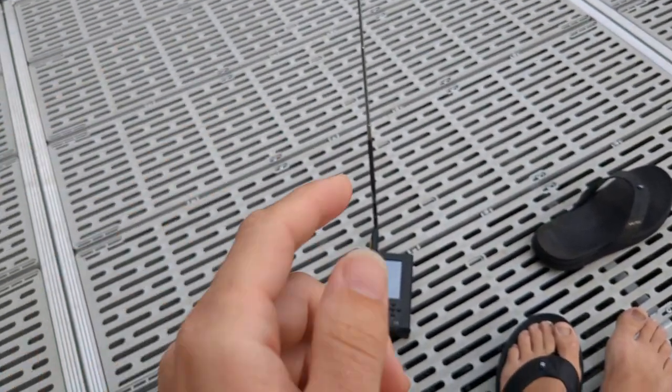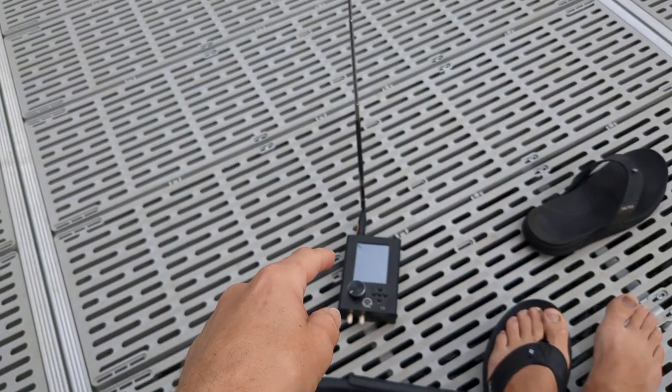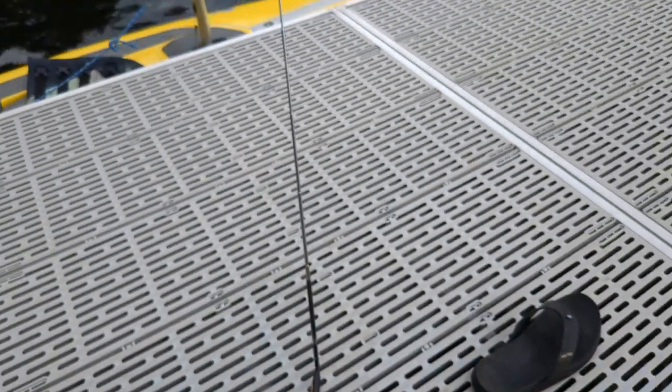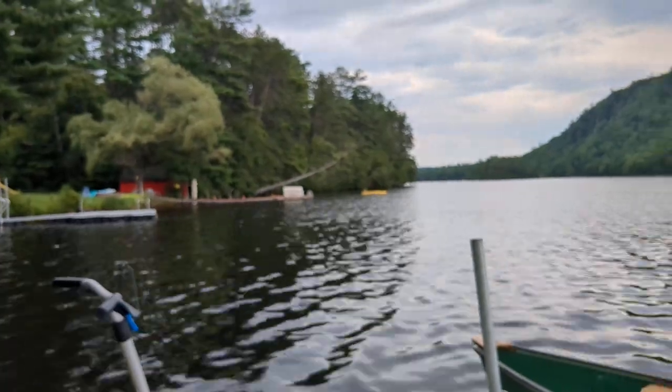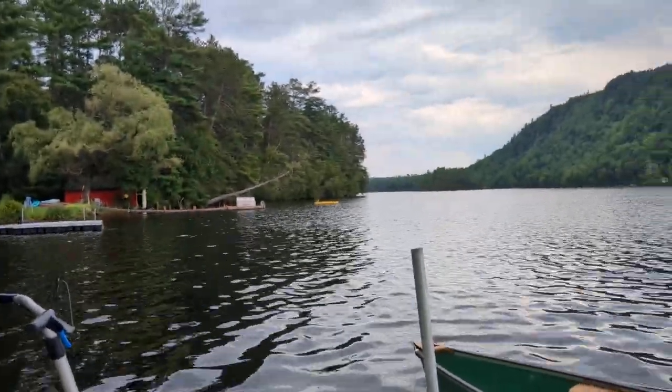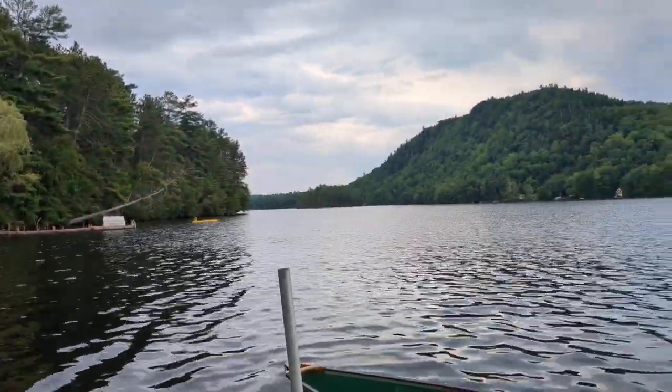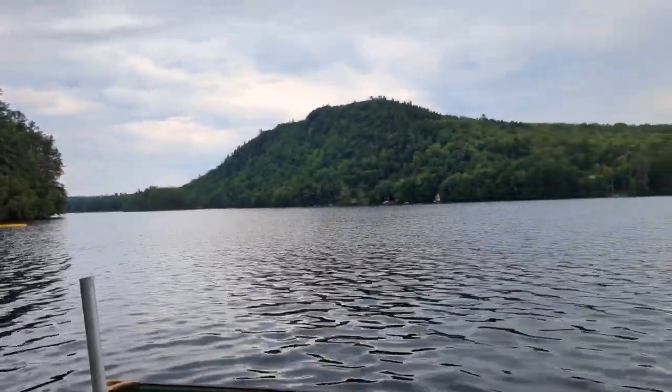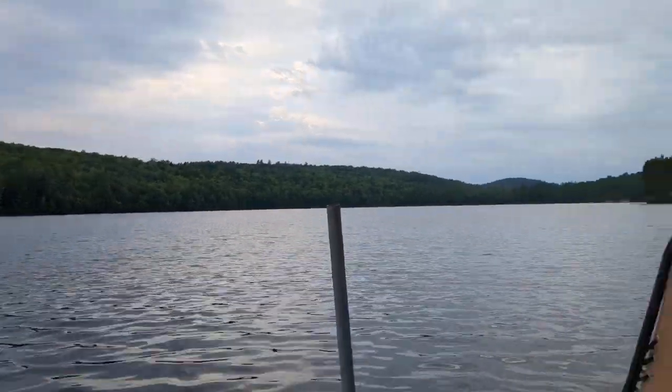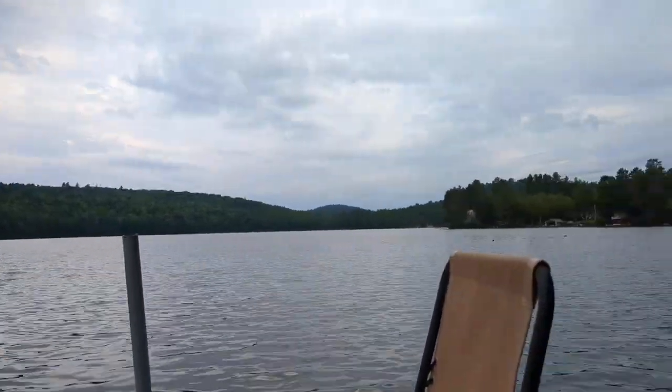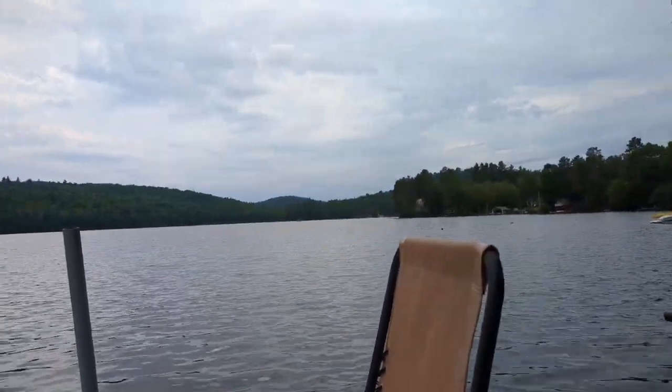So today I have the HackerRF in the PortaPack and I am out on a lake in an undisclosed location. All right, kidding. I'm in Maine, so I'm on a lake in Maine right now.